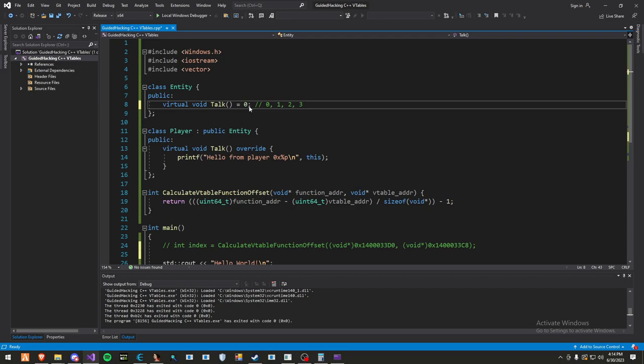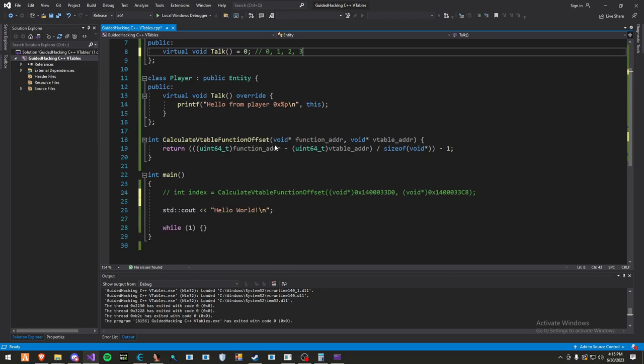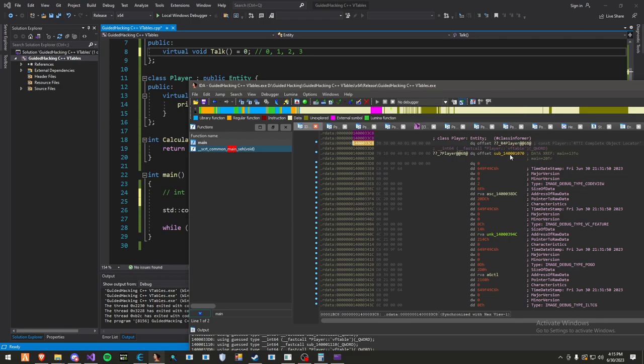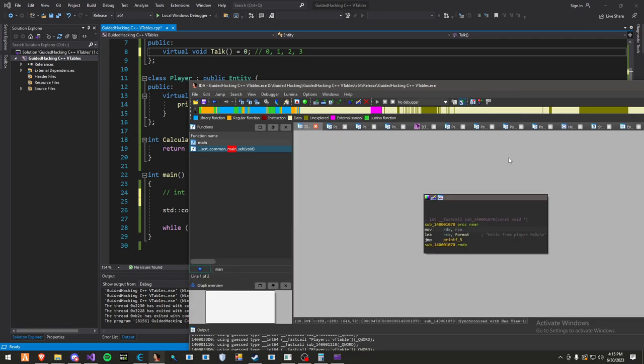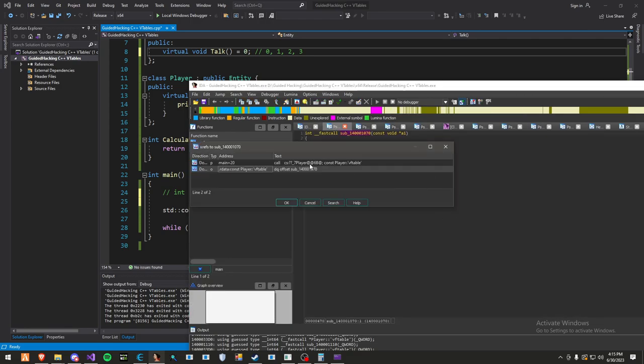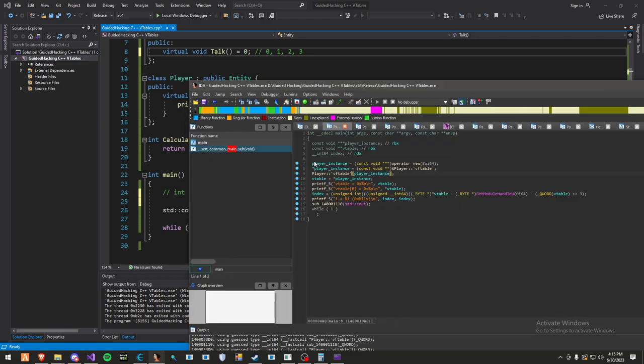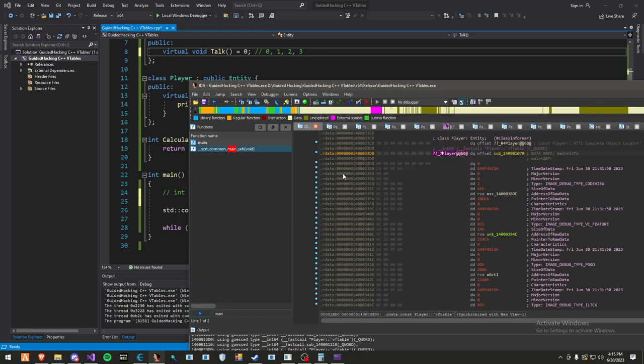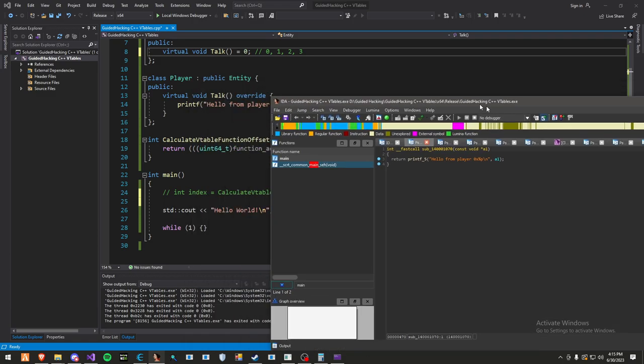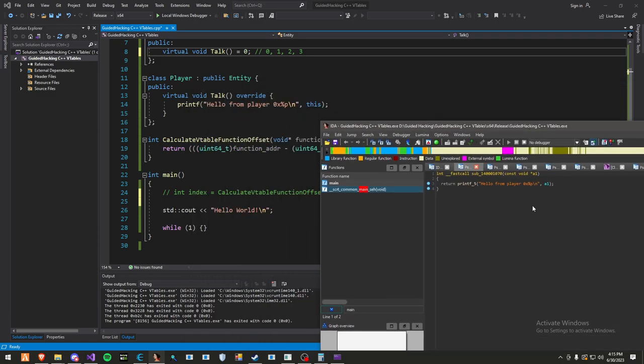But if you want to find out another way, and you have the function address of the function you want to call from the v-table, it's pretty simple. If we go here in IDA, I found the function pretty easily by going to the main function, and I found out this gets called. Then I go here, and as you can see, hello from player, it's the same function.